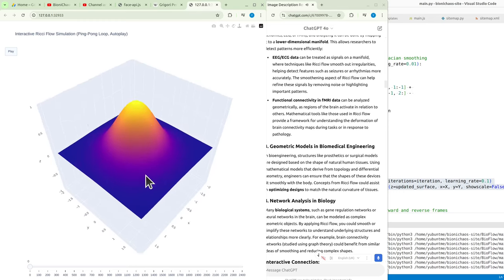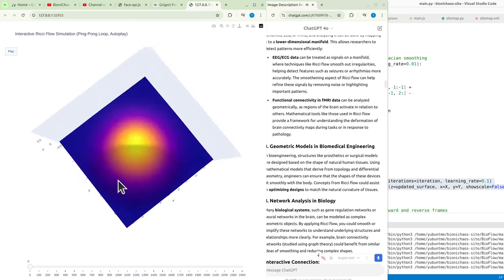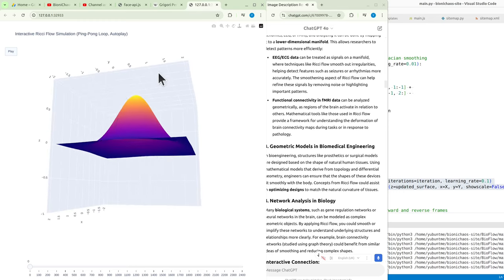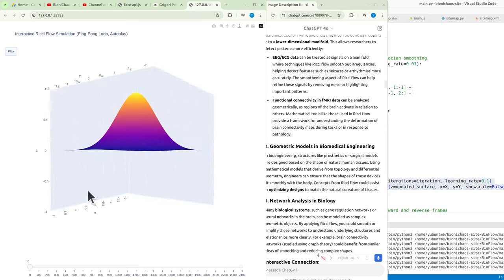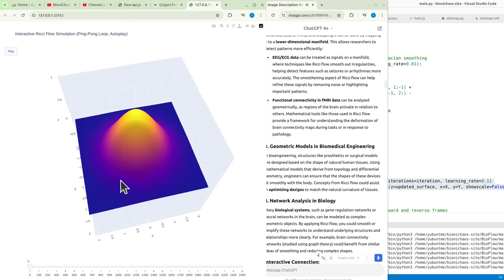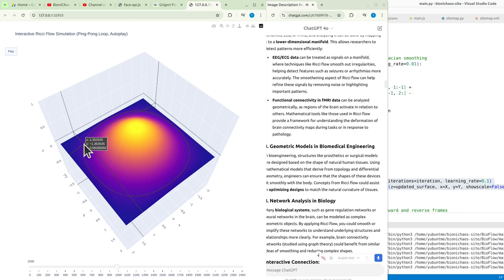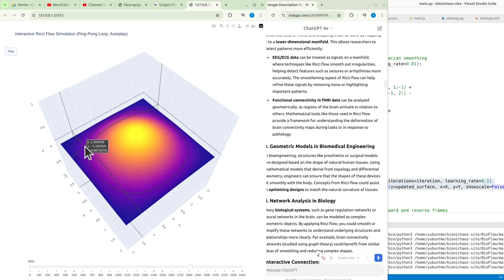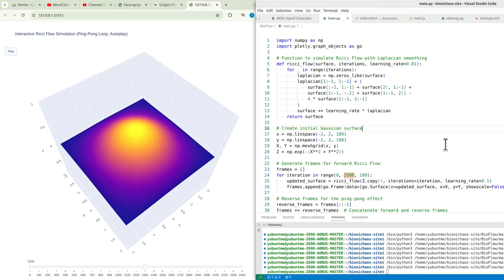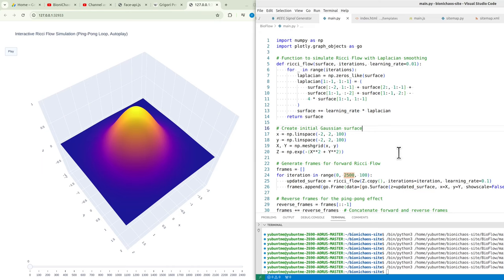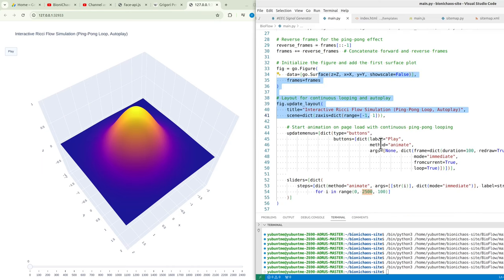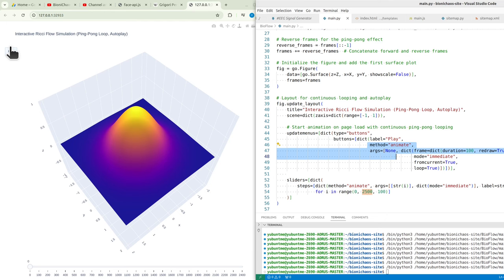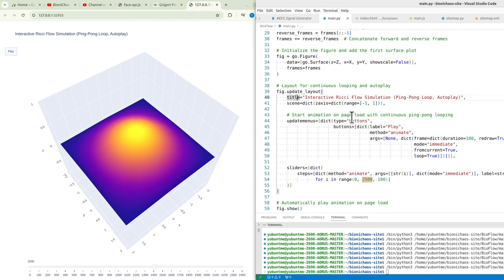Three: geometric models in biomedical engineering. In bioengineering, structures like prosthetics or surgical models are designed based on the shape of natural human tissues. Using mathematical models that derive from topology and differential geometry, engineers can ensure that the shapes of these devices fit smoothly with the body. Concepts from Ricci flow could assist in optimizing designs to match the natural curvature of tissues.